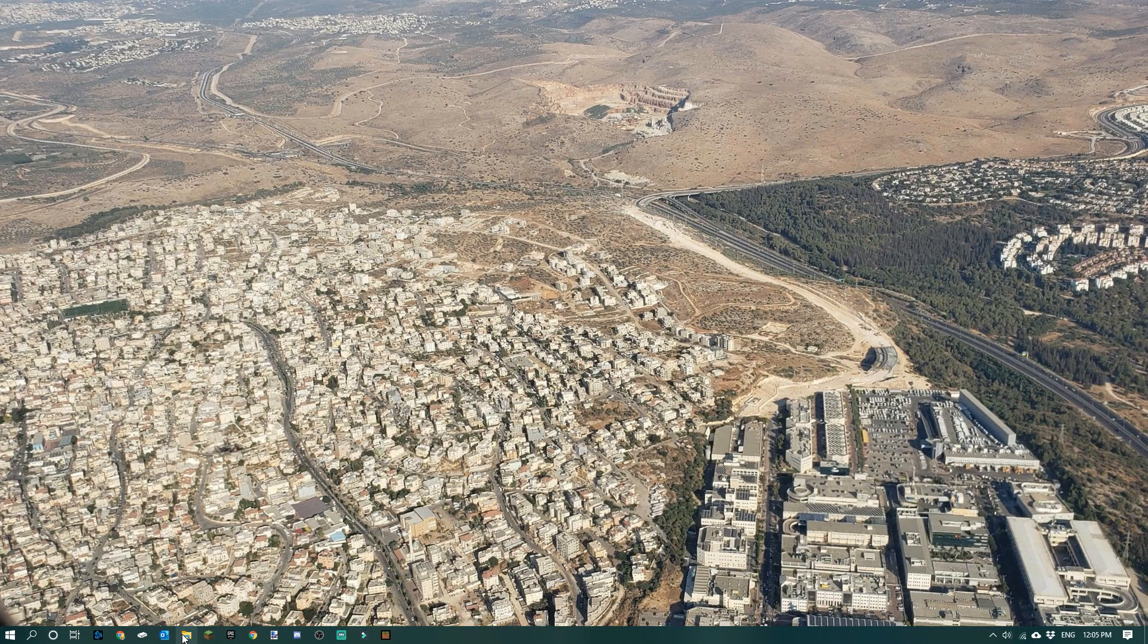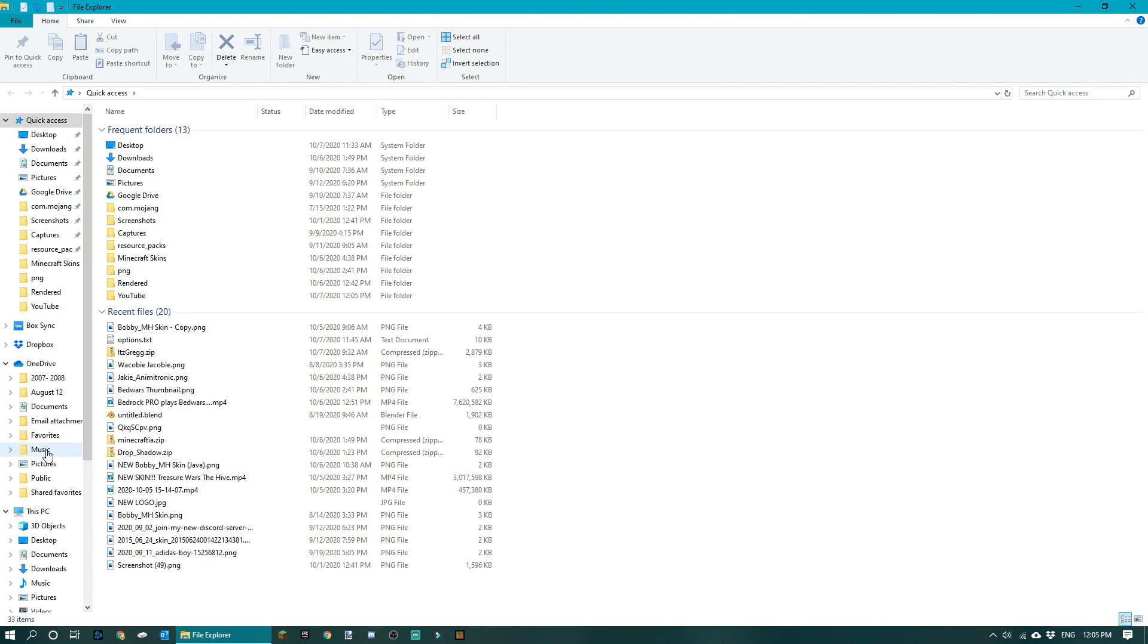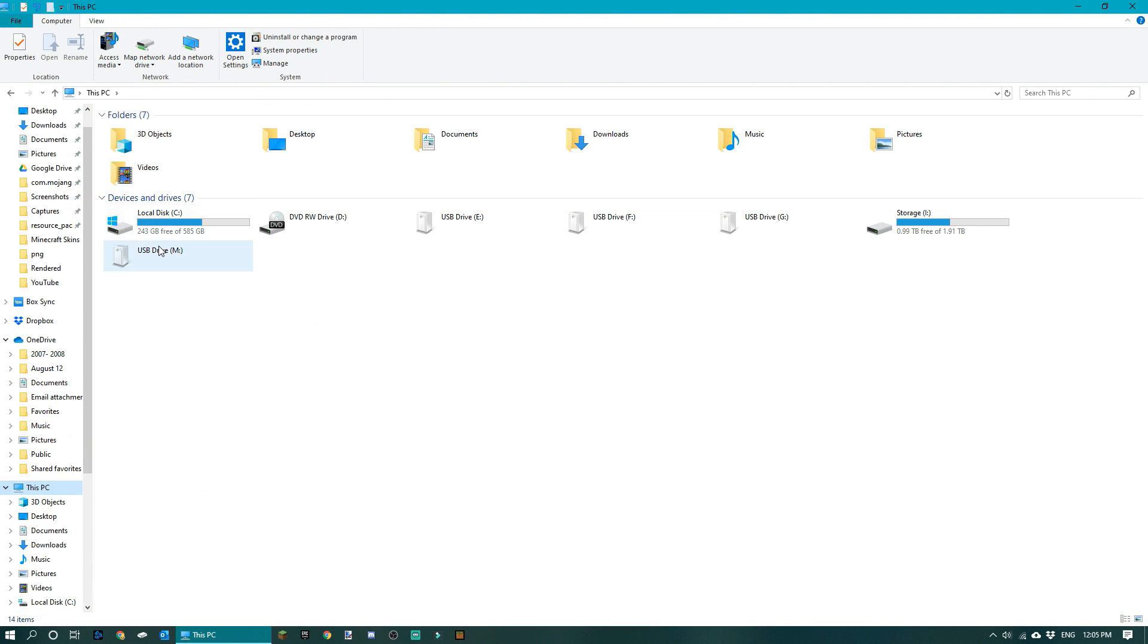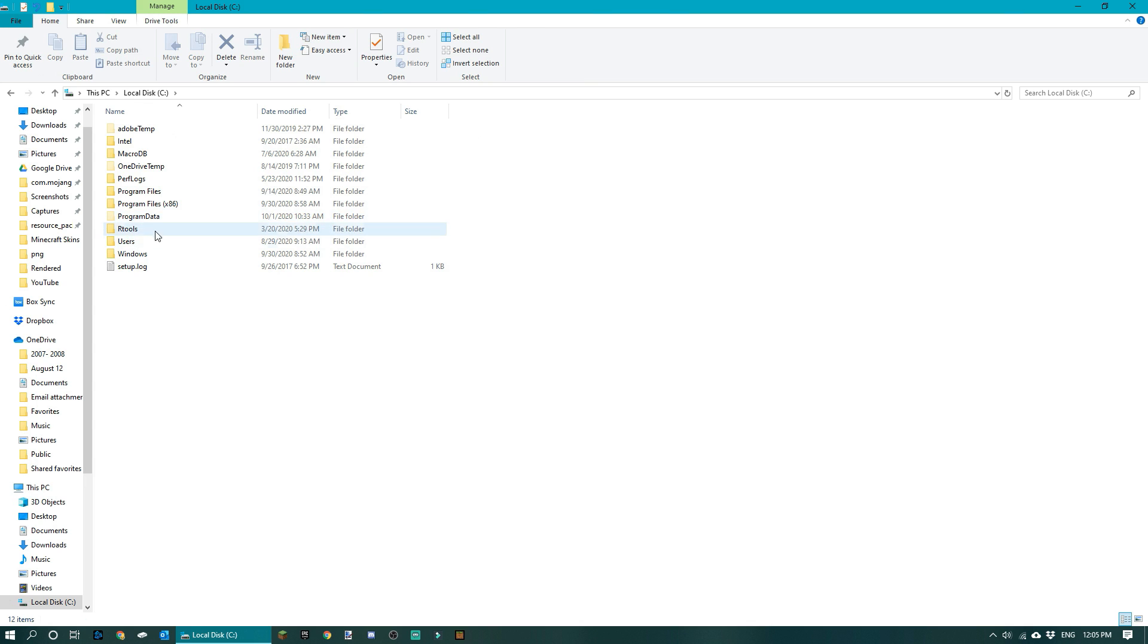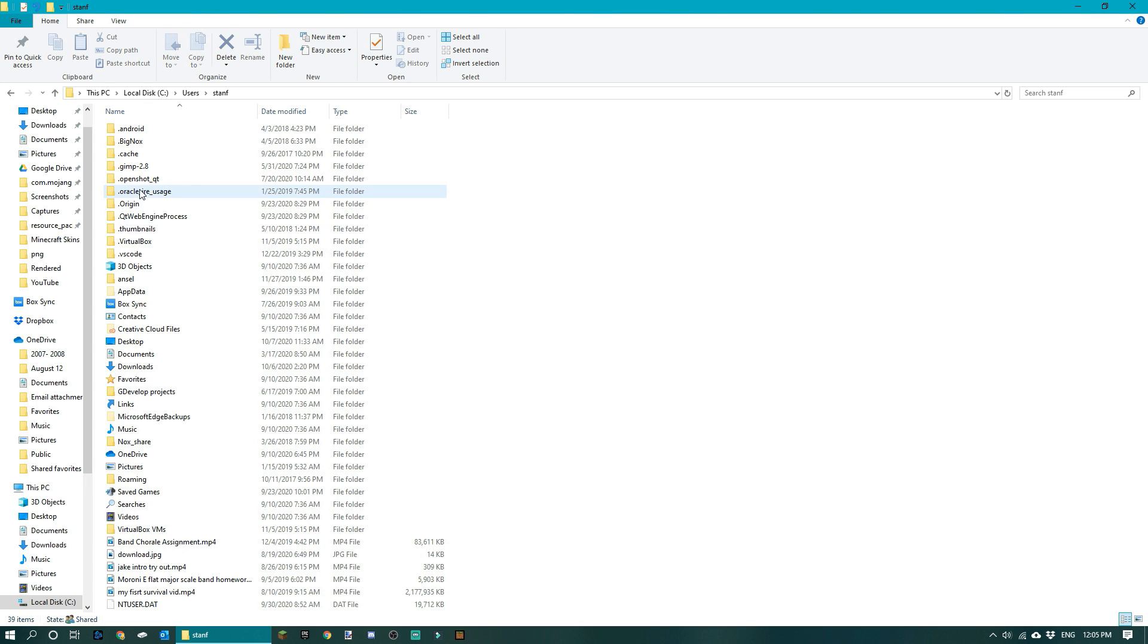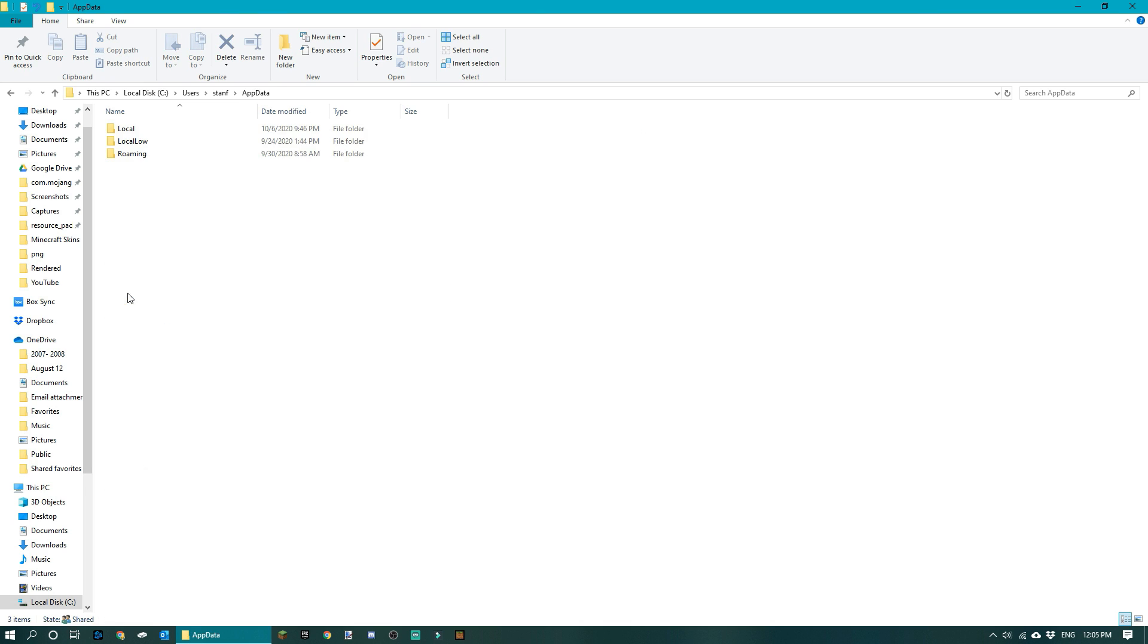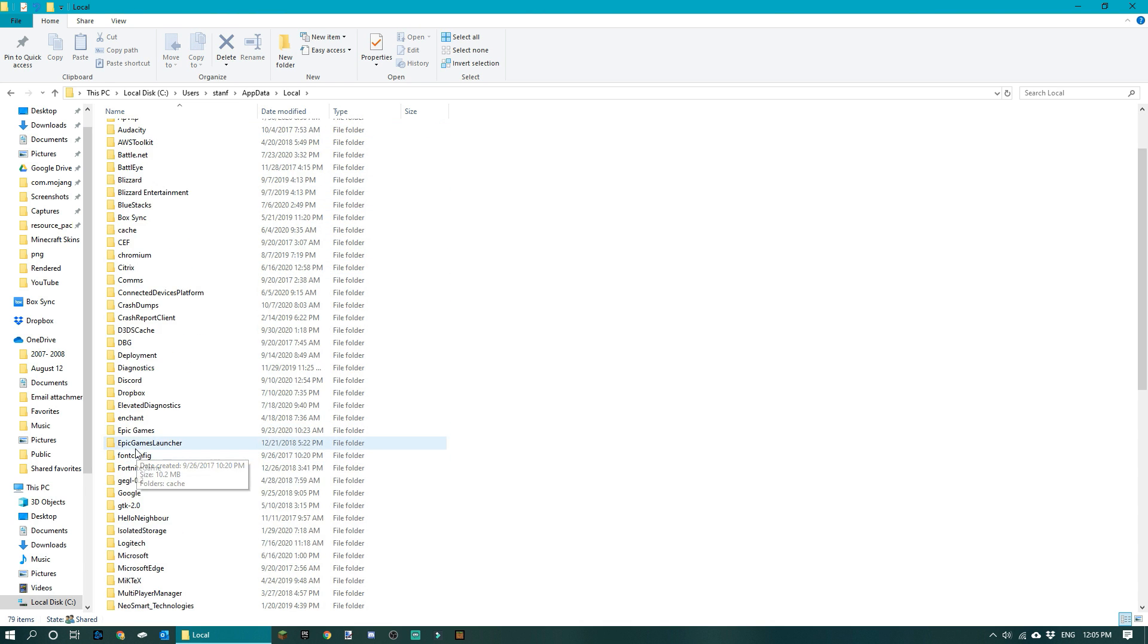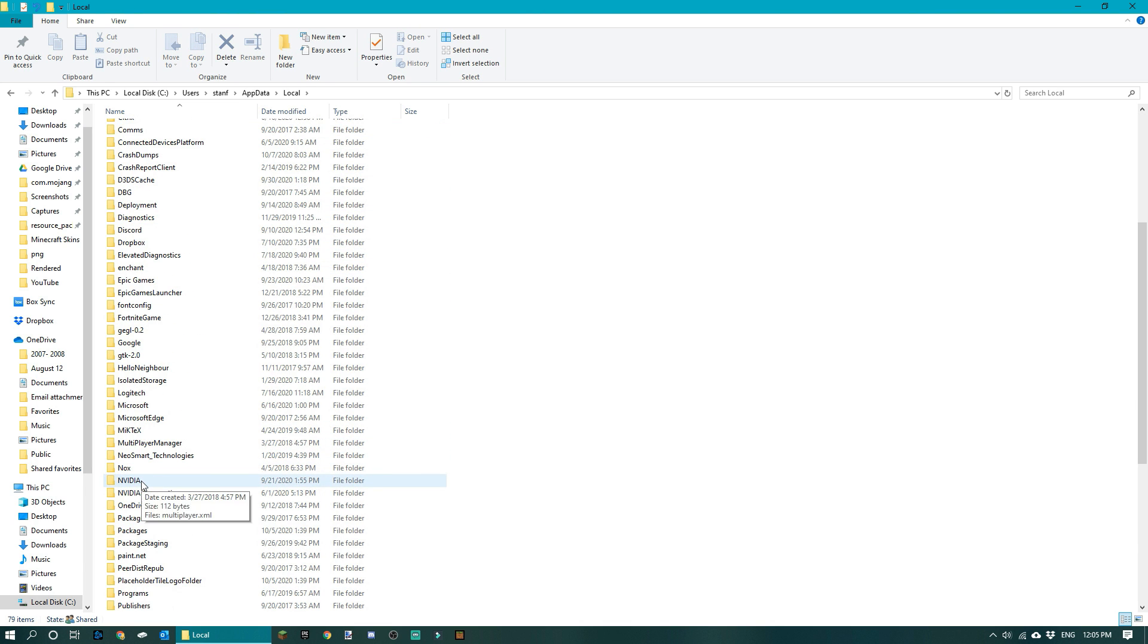All you have to do is go to This PC and then go to Local Disk. You go to Users, select your user that you are currently in or play Minecraft in, get an AppData, Local.